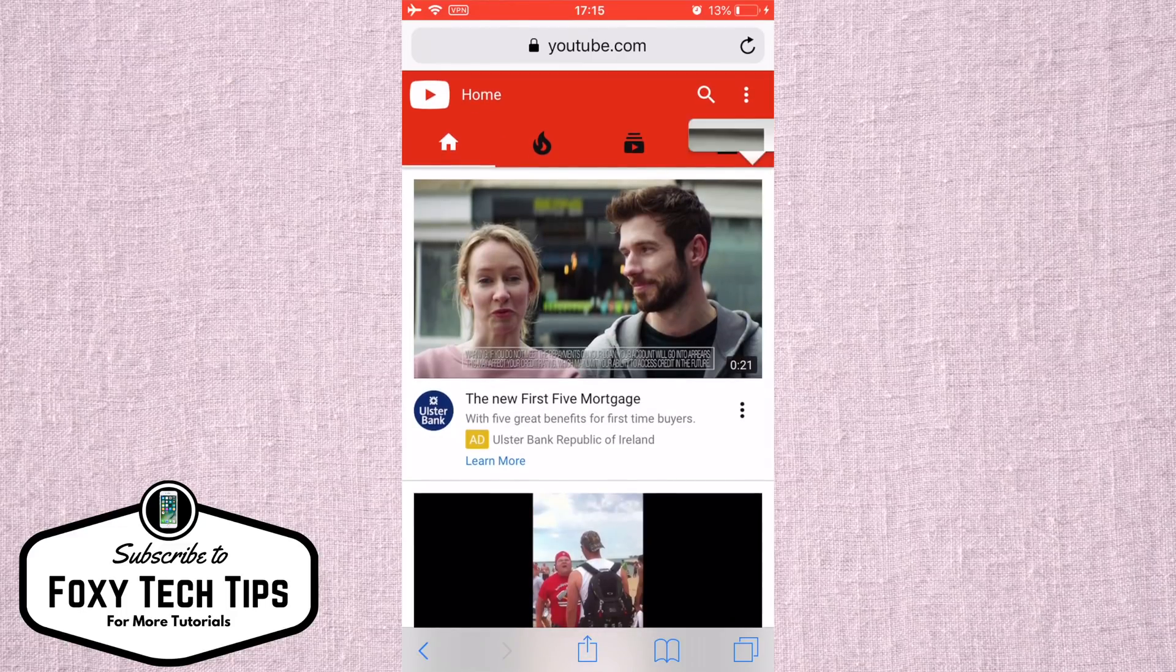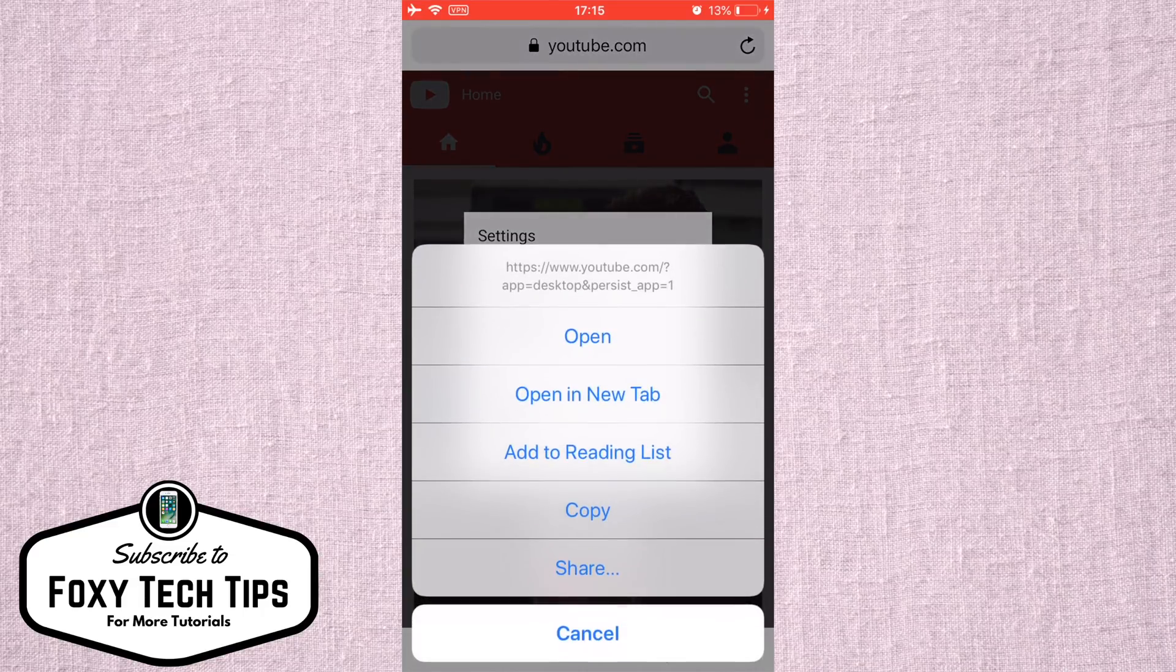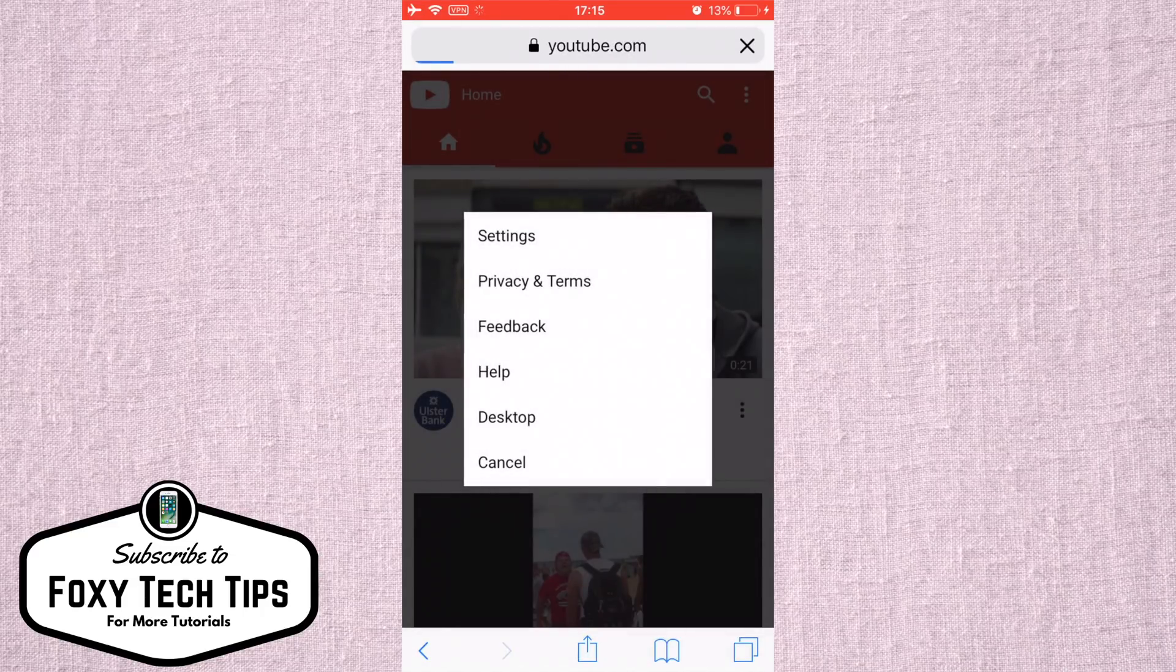At the top right of the screen, click on the three dots and then tap on Desktop. This will now reload the desktop version of the site.